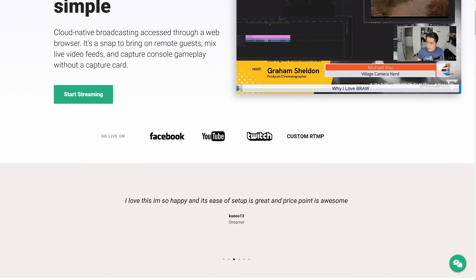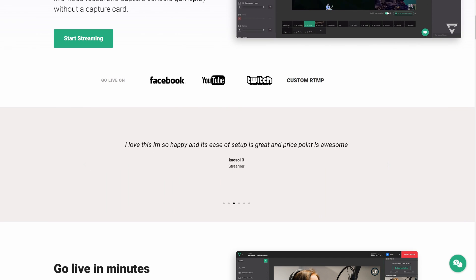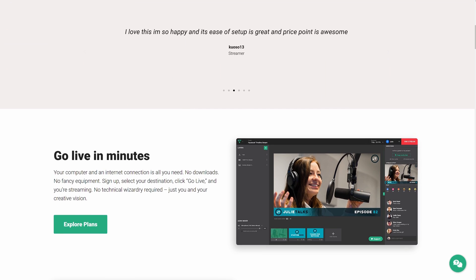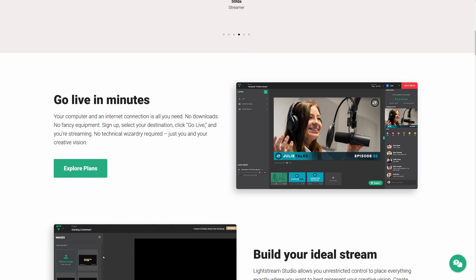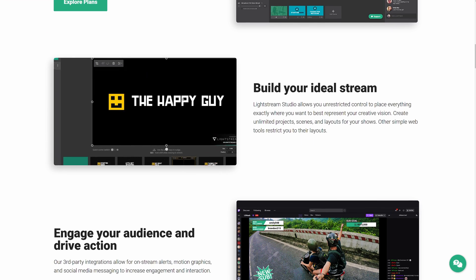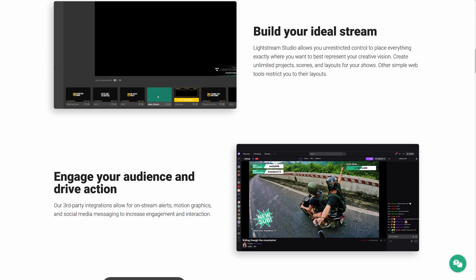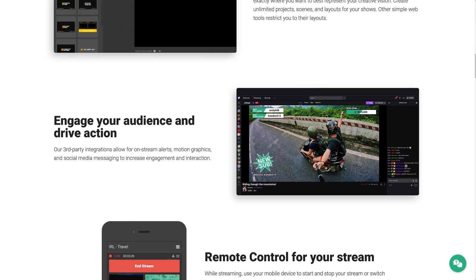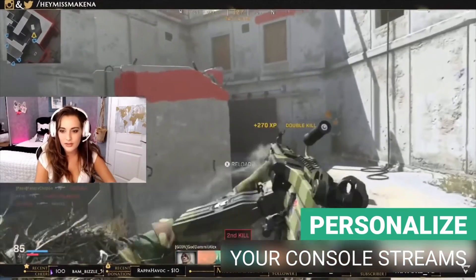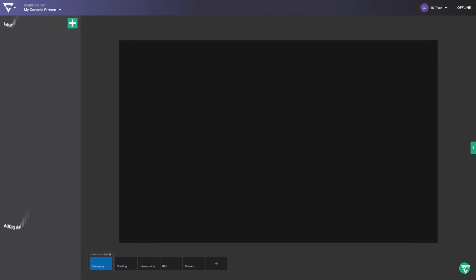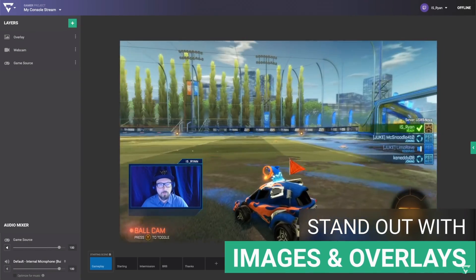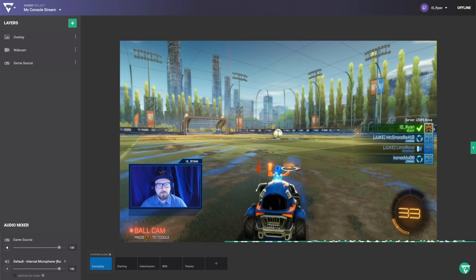Lightstream is a cloud-based streaming service where you can add overlays, alerts, widgets, and more onto your stream and have it re-encoded directly from your console without the need of having a computer. What Lightstream does is it grabs your feed that's going to Twitch and allows you to re-encode it to be able to go onto all of these new platforms.